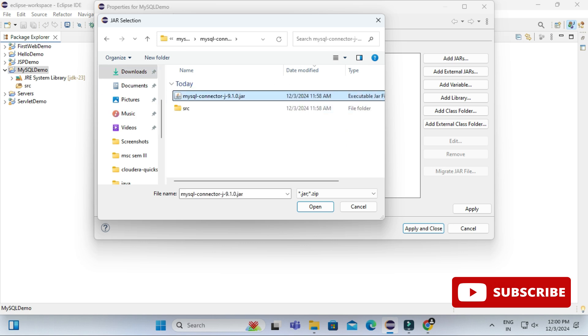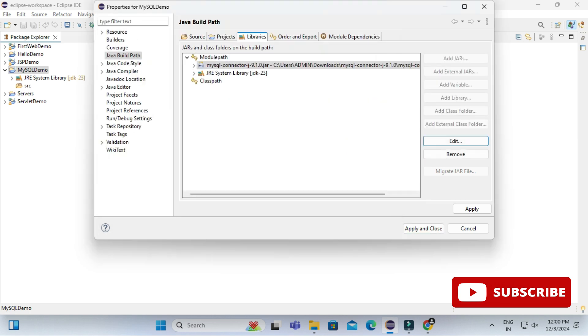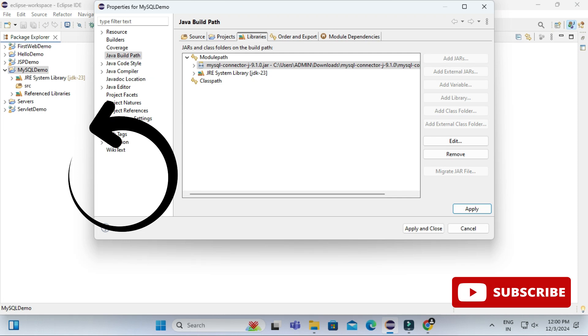And just click on OK button and here click on Apply button. You can see reference library has been added. You can directly click on Apply and Close also.